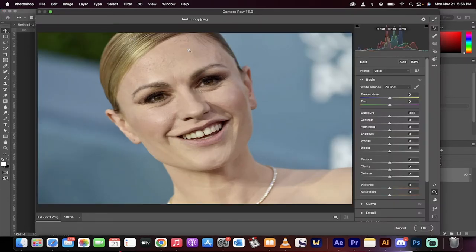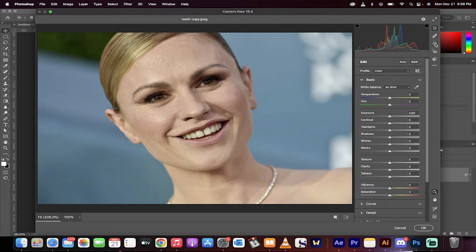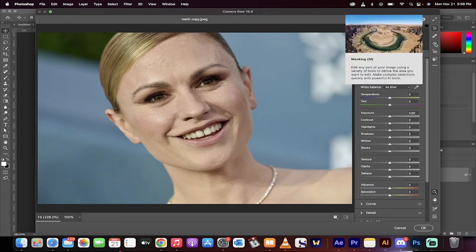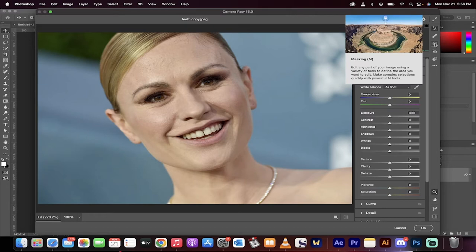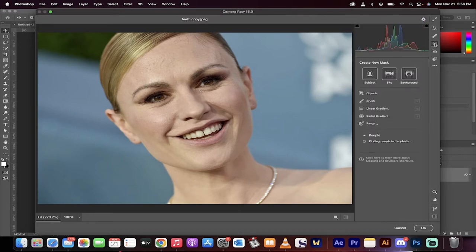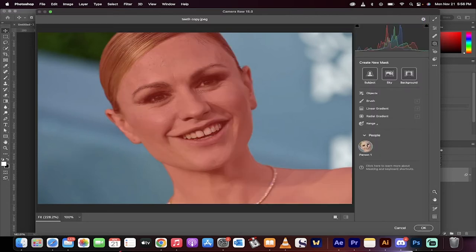This new masking is inside Camera Raw, which is inside Photoshop 2023. Okay, here we go. Now, hover over here on the toolbar, and you'll see the middle one here. It says Masking. Click on that, and when you do that, you'll see here that it's Selected People. This is now a new option.